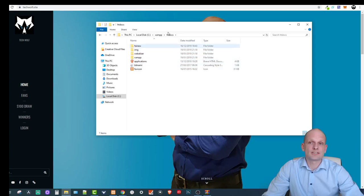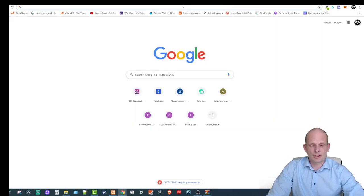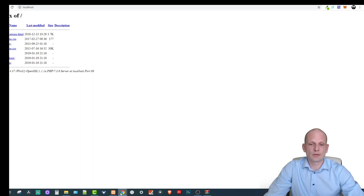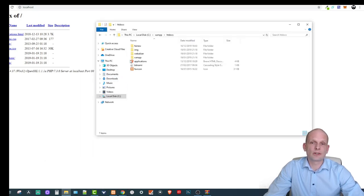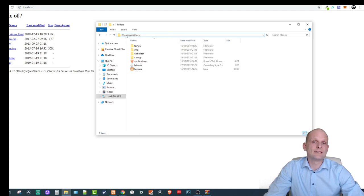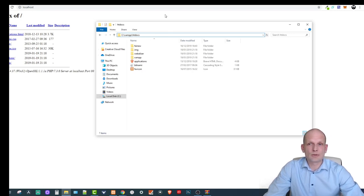Once we've started our applications, we go to localhost and can see all applications listed there — HTML, Bitnami, CSS, and others. If we open the XAMPP folder, all of these are also visible in the htdocs directory at C:/XAMPP/htdocs. The first thing we need to do is install WordPress and extract it into this htdocs directory.